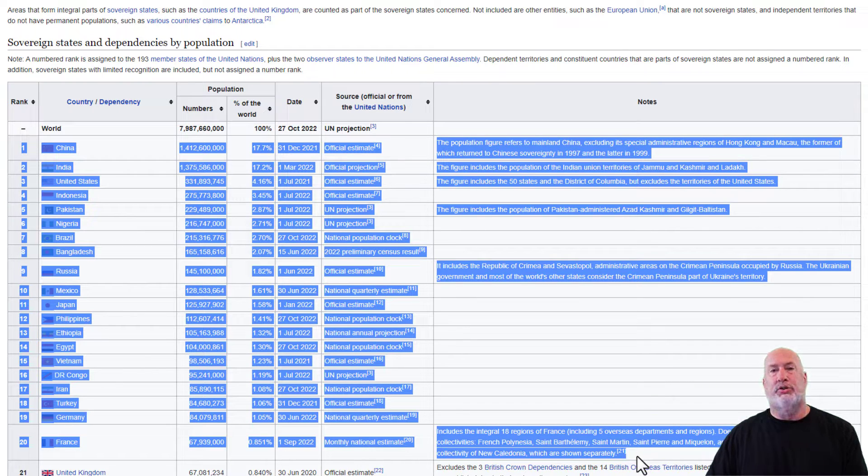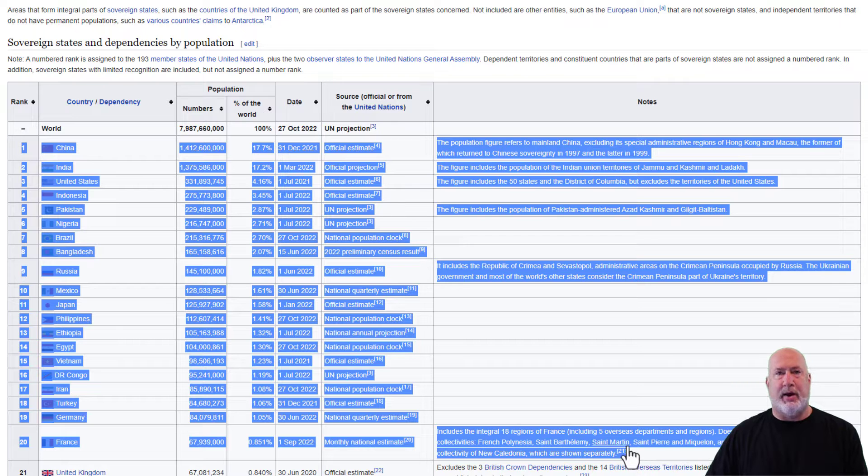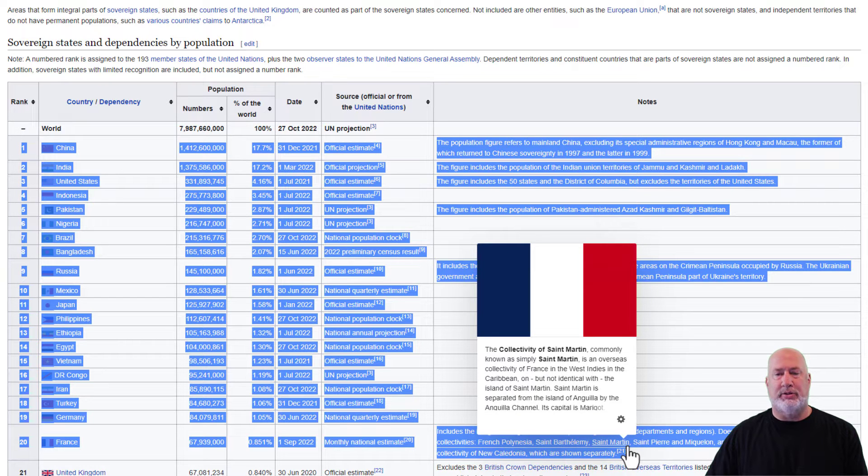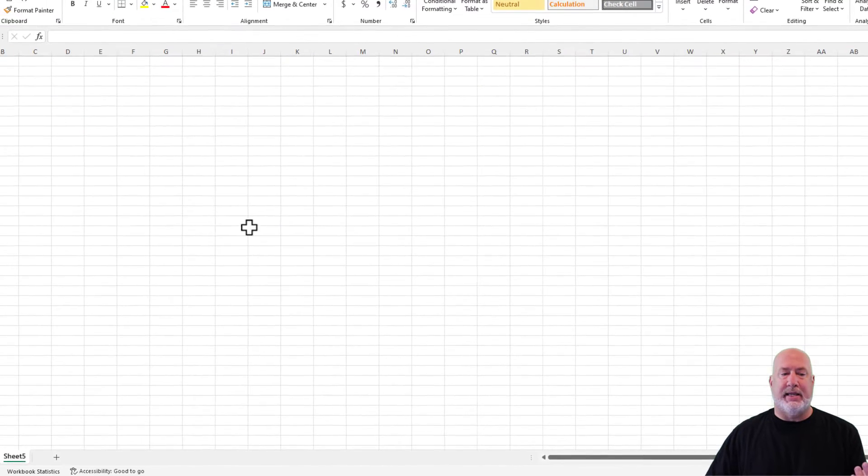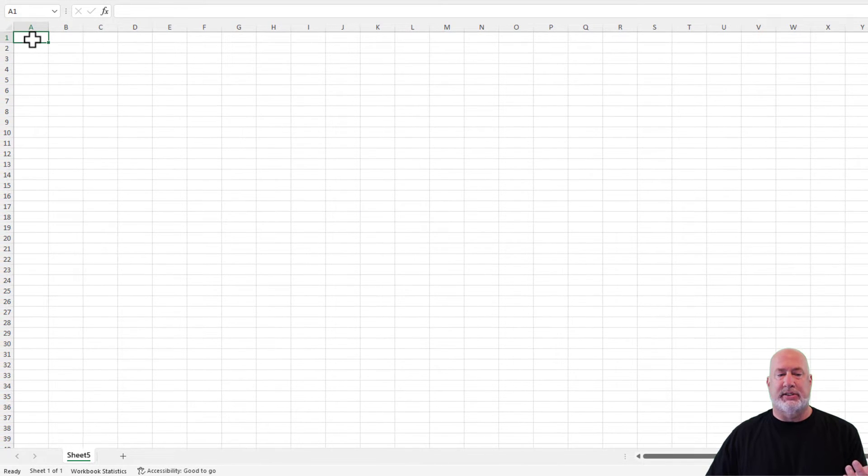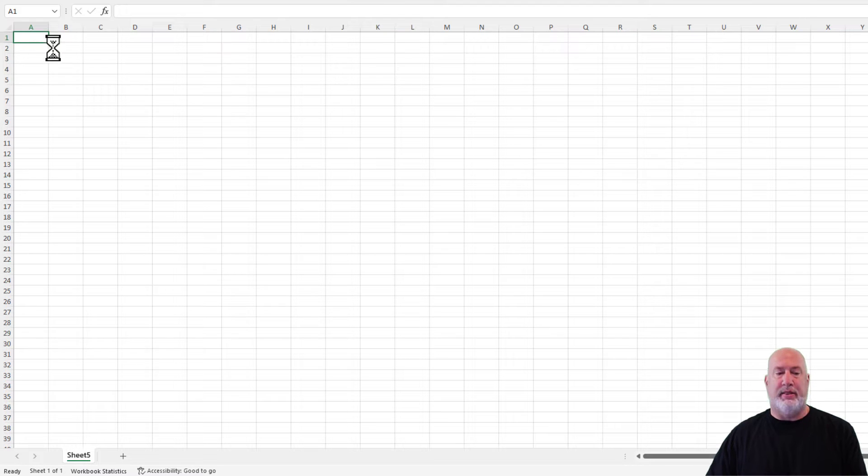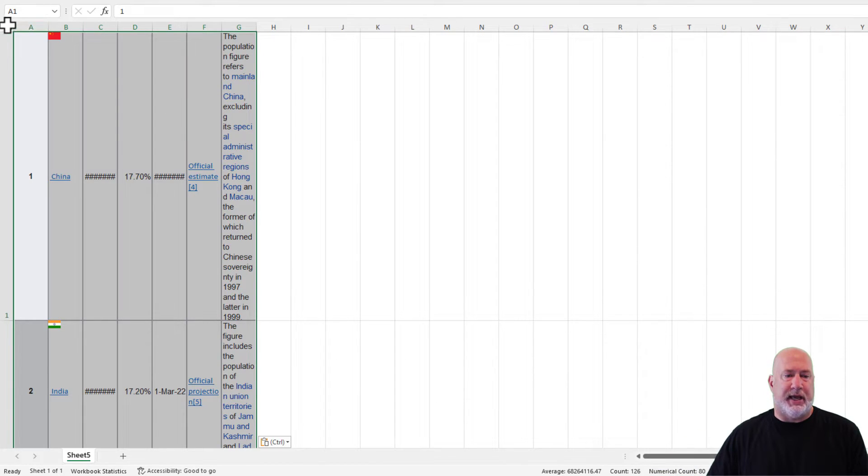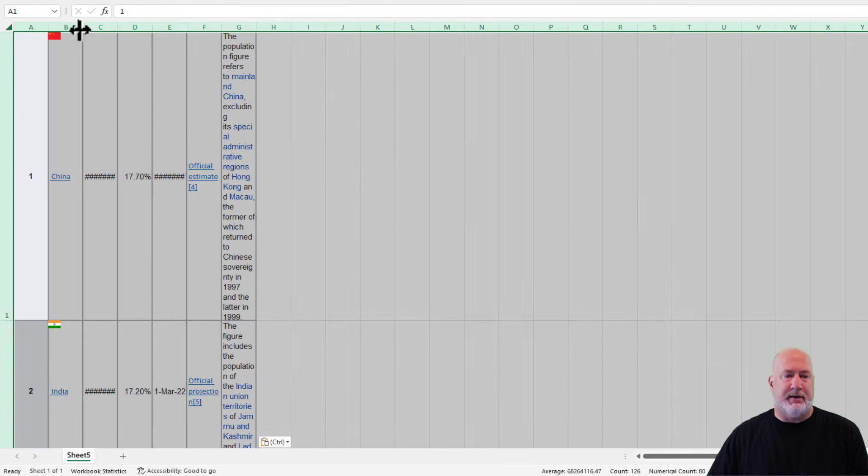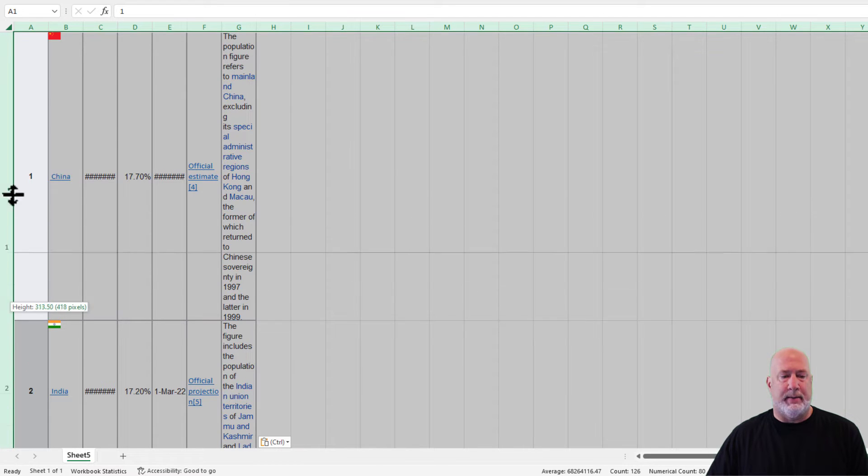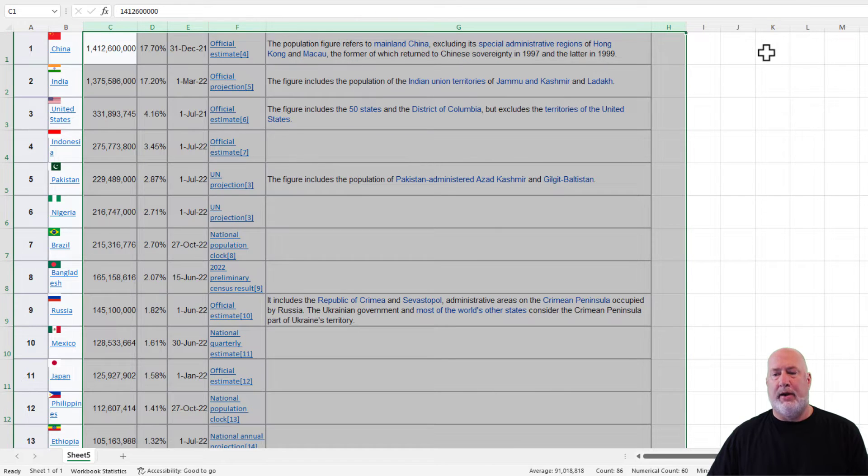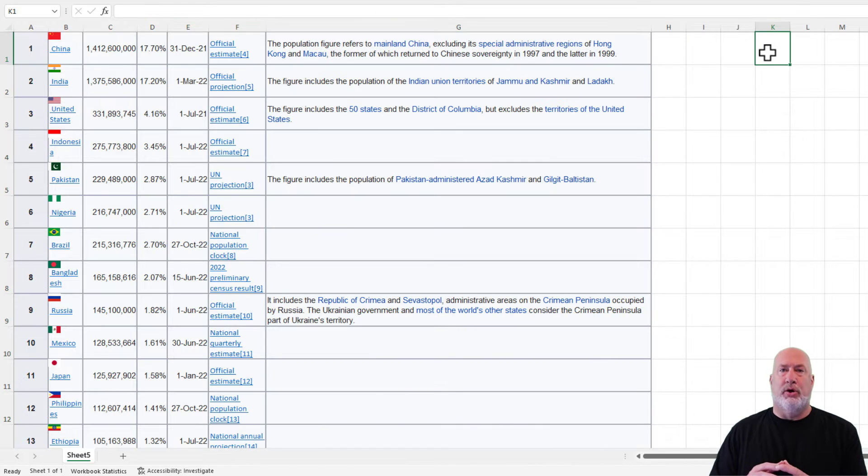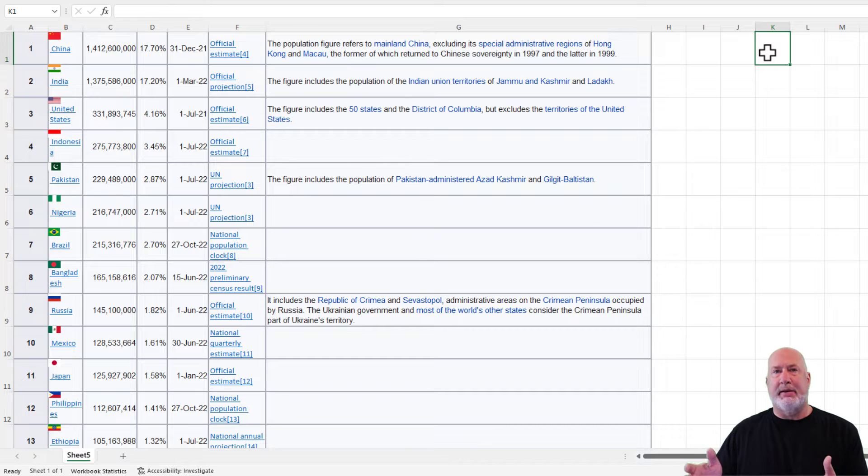If you do Control C to copy, you can right click and copy also. Back in Excel, here's the issue. If I Control V to paste, you can see what's happening here. Let me just change this real quick. There you go. So it's a big mess right here.